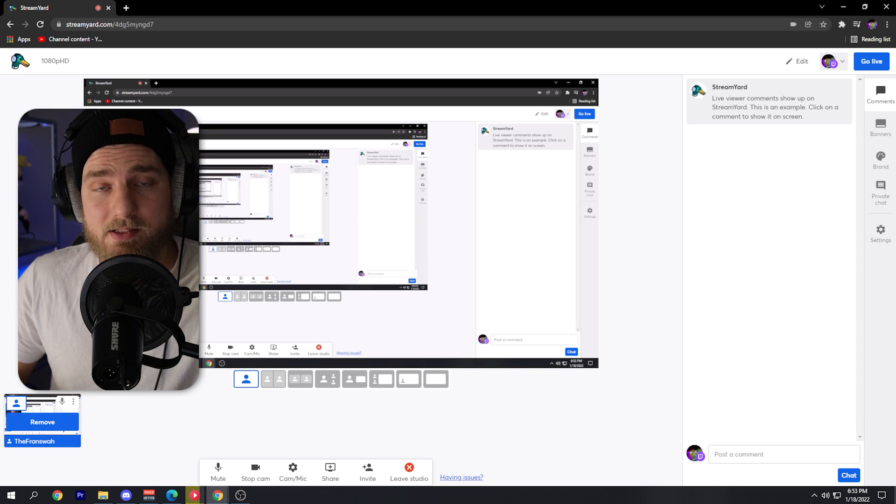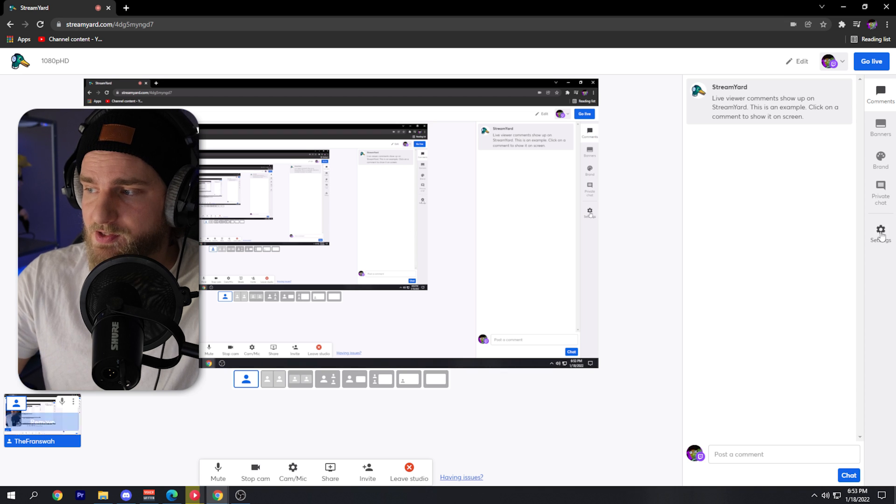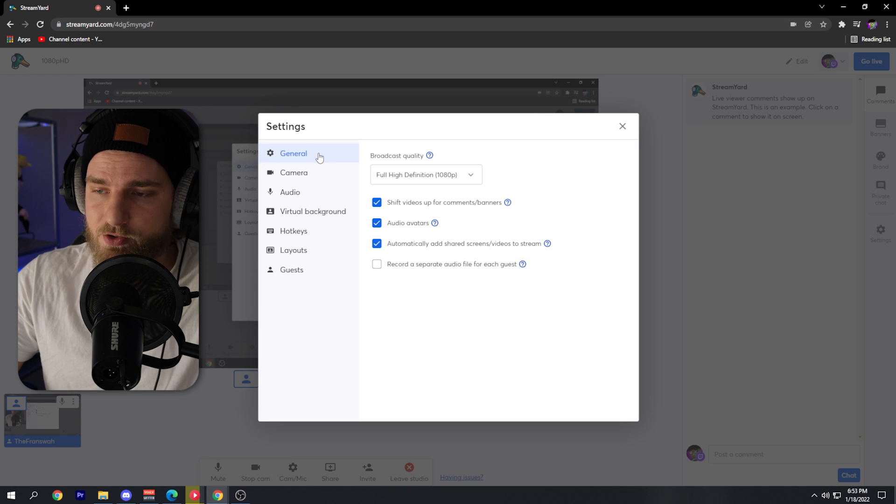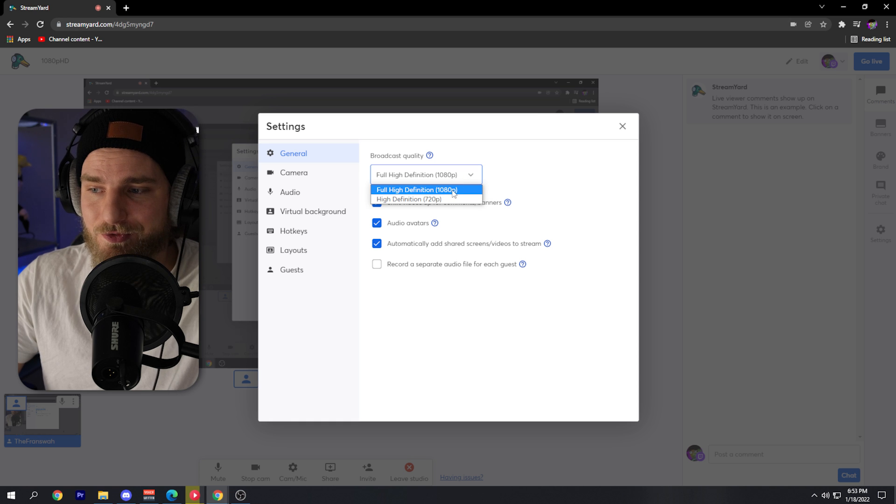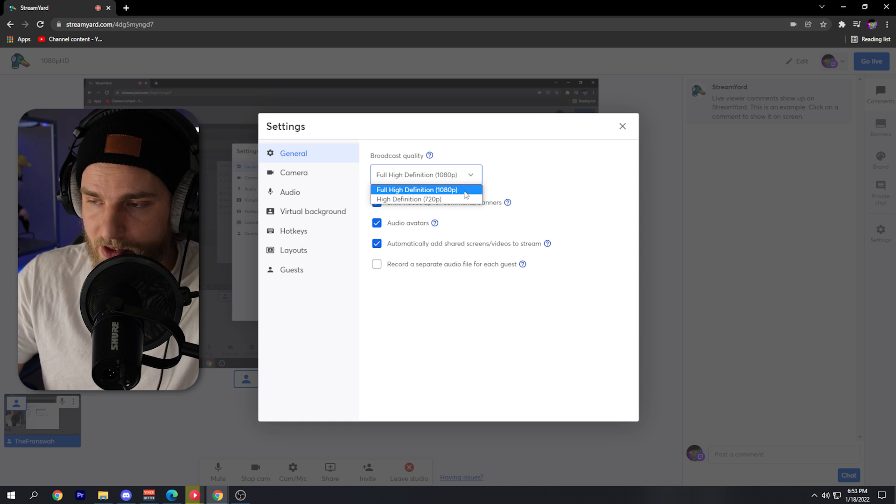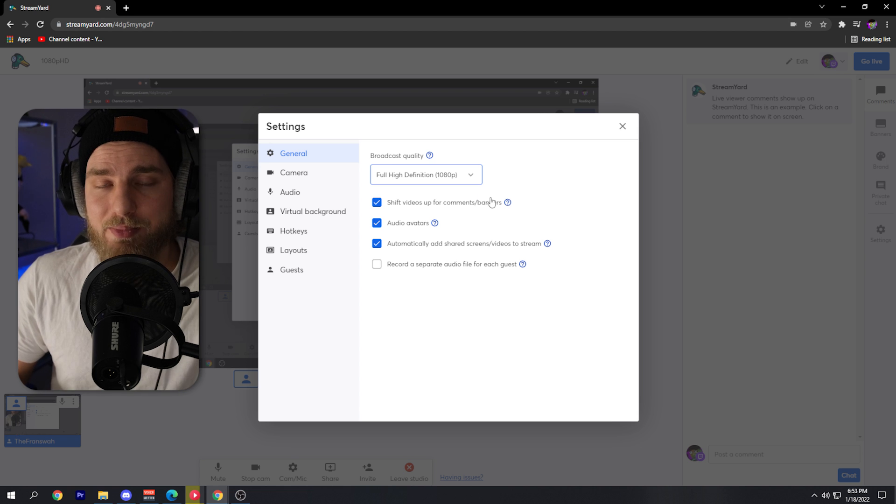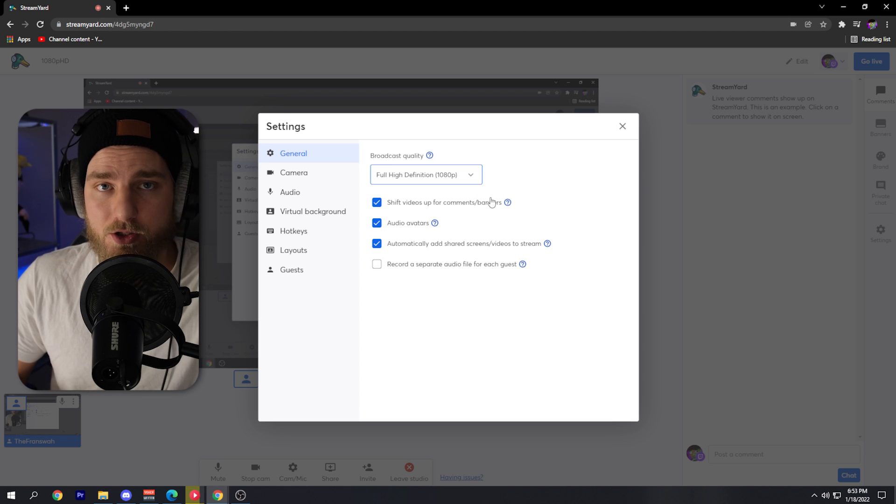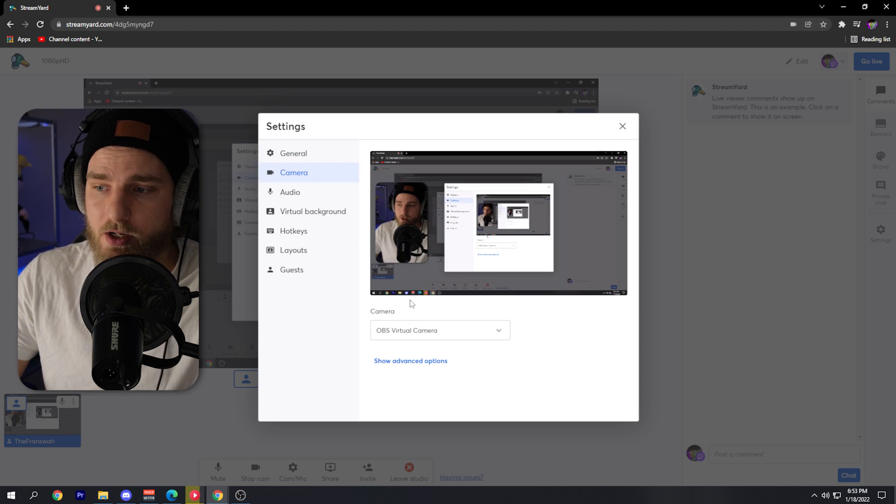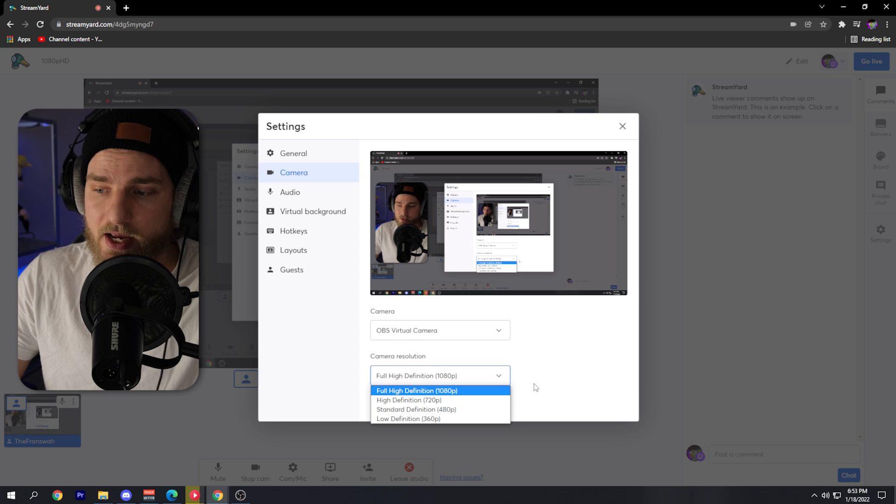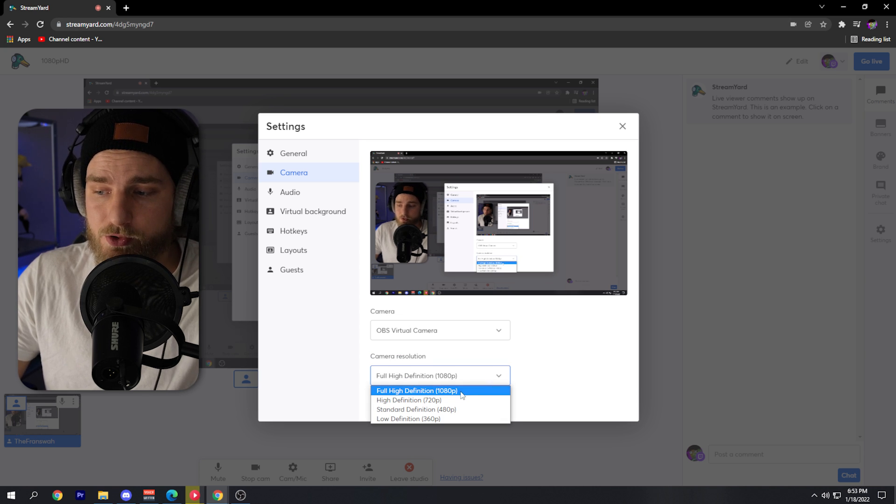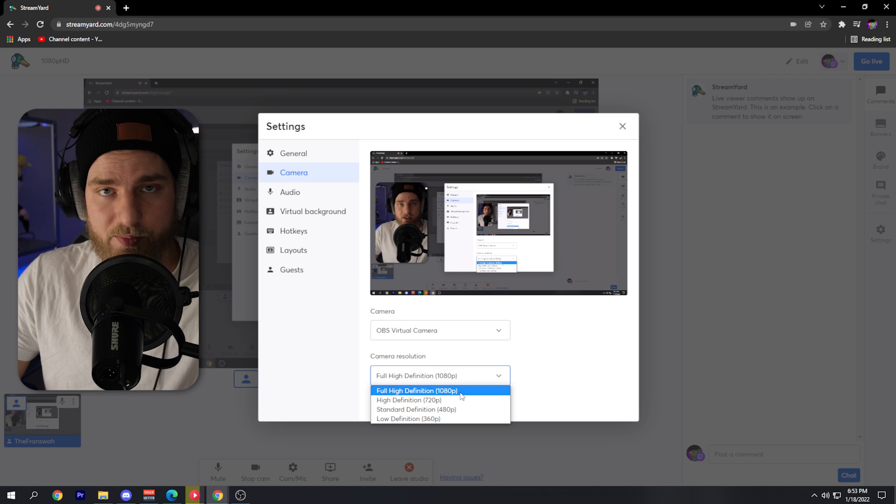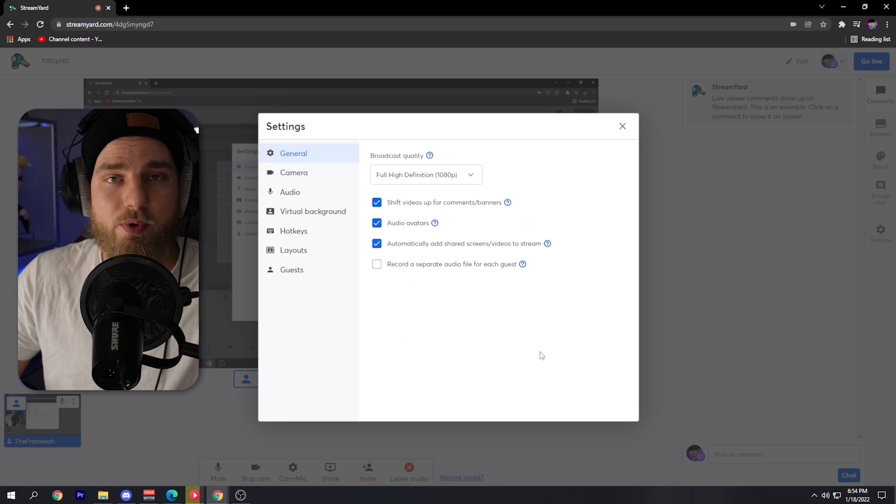Now that we have everything set up to stream, what we're going to do is go over to these settings. In the general tab, under broadcast quality, we'll want to make sure we set this to full high definition 1080p. This will give us that 1080p output on our stream. You'll also want to make sure under your camera settings you go to advanced options and you make sure you set your camera resolution to 1080p as well.